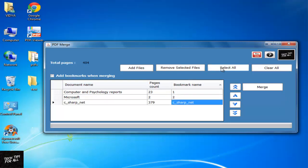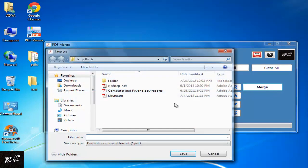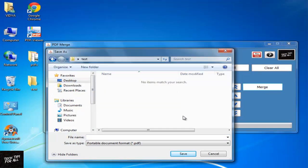Click Select All and then Merge. Give your merged PDF a name and select a folder to save it.